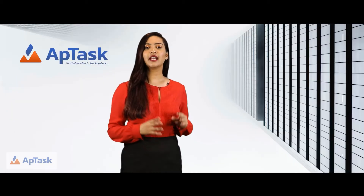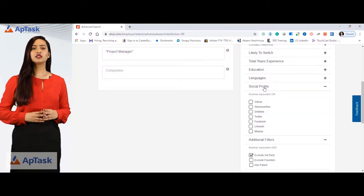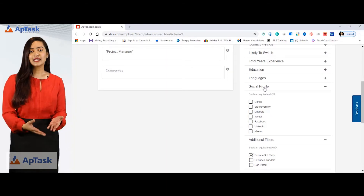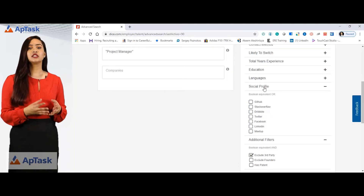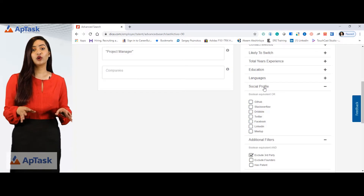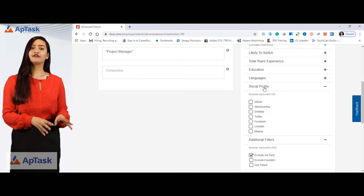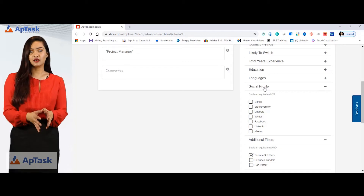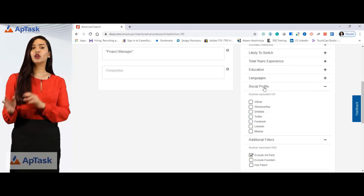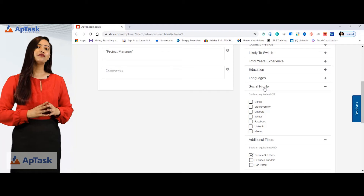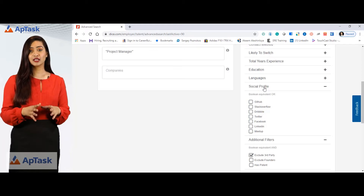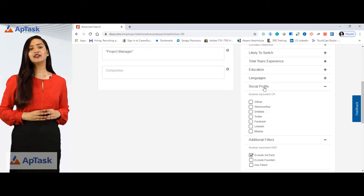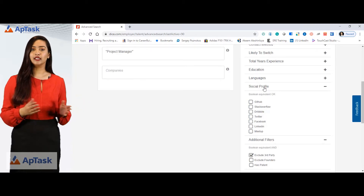This is another feature that Dice offers. If you want social profiles of the candidates attached to their Dice profile — for example, if you only want to look for candidates who have GitHub, Stack Overflow, Dribbble, Twitter, Facebook, LinkedIn, or Meetup accounts linked to their Dice account — you can simply check any of these boxes and the search will be refined accordingly.